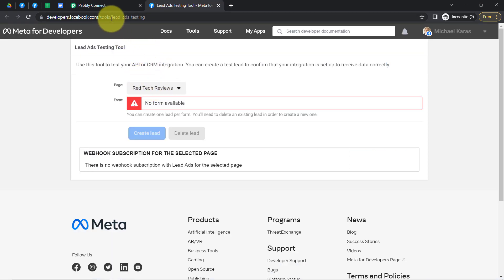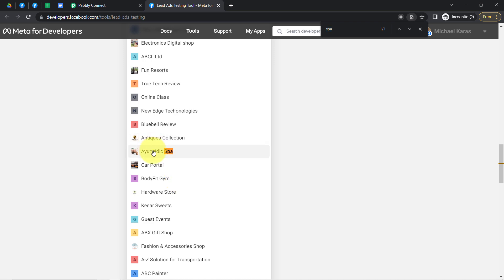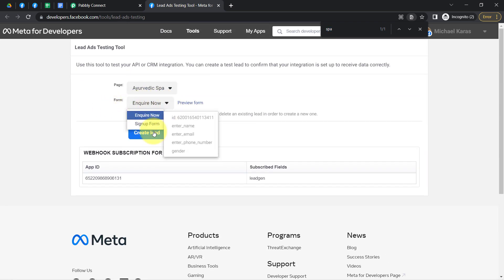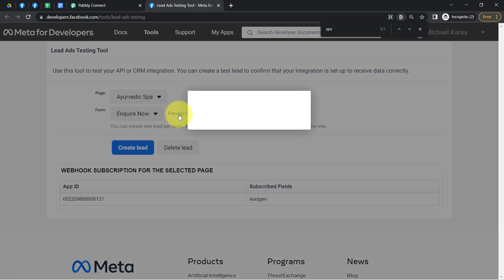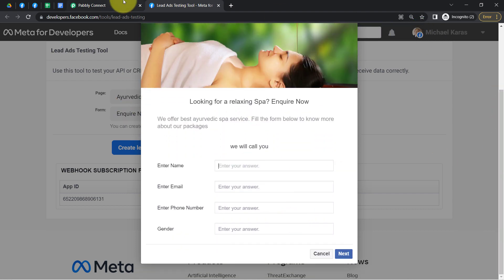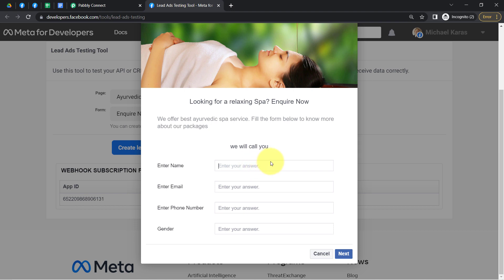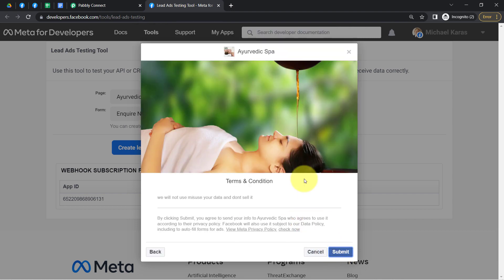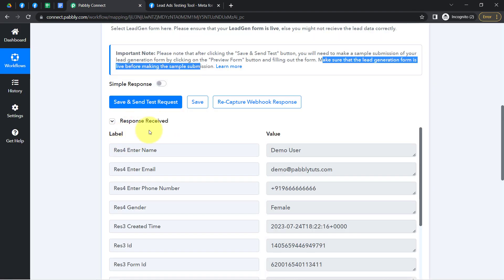In the Lead Ad Testing Tool, you will find all the page names. I will search for Ayurvedic Spa, and as soon as I select it, both forms become visible. Clicking on the Preview button shows the form which is in my draft mode. I'll fill this form with some dummy details — I am collecting four basic details. After providing dummy details as a new user, I click Next and finally submit the form.